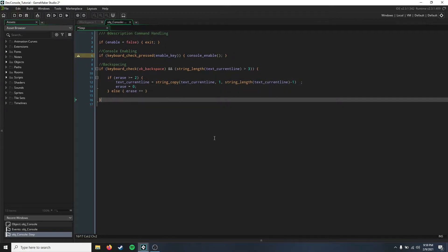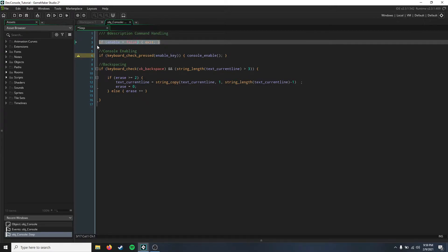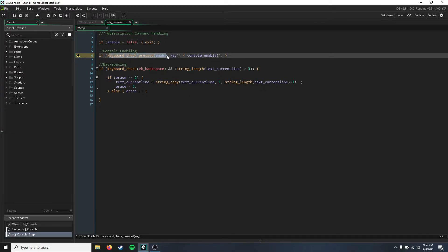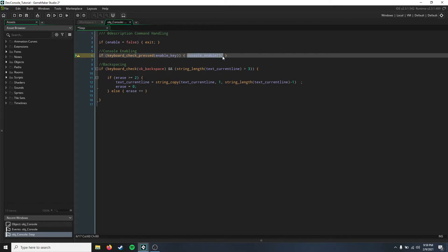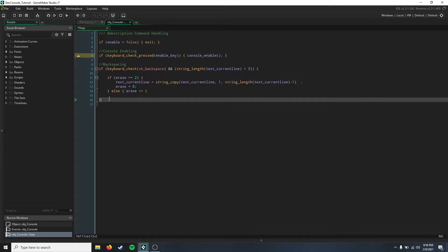Okay, so here we just have a few things to go over. The first thing is if enable equals false, exit. So if the console is not enabled then we're just gonna completely exit this event. So enabling the console, if you press that key to enable the console, it's gonna go to this script here which we are going to create in just a second.